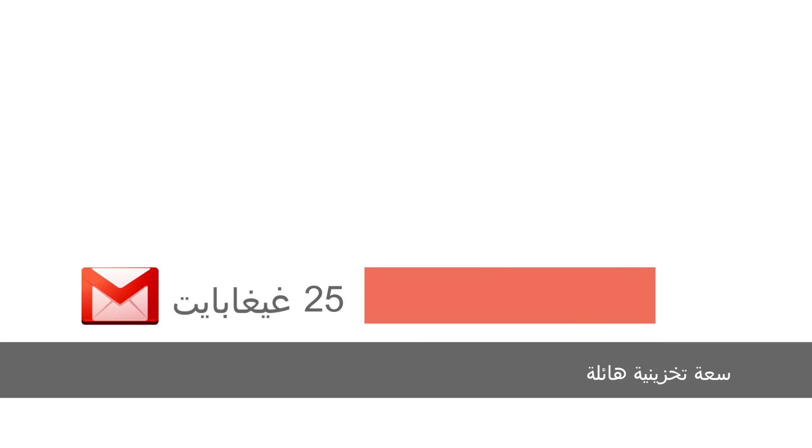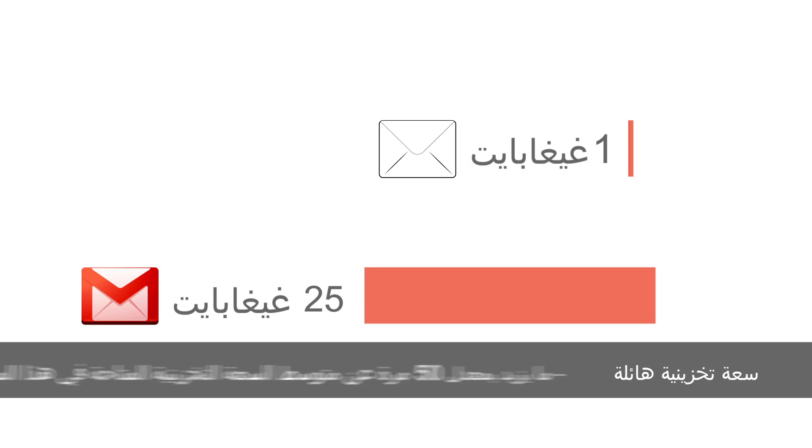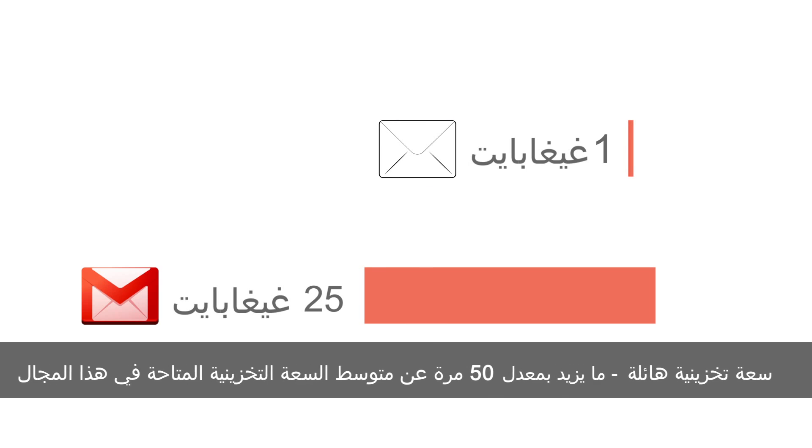These days most people use their email as a way to back up important files. With Gmail you'll never have to worry about deleting an email. Each user gets 25 gigabytes of email storage. That's 50 times the industry average.